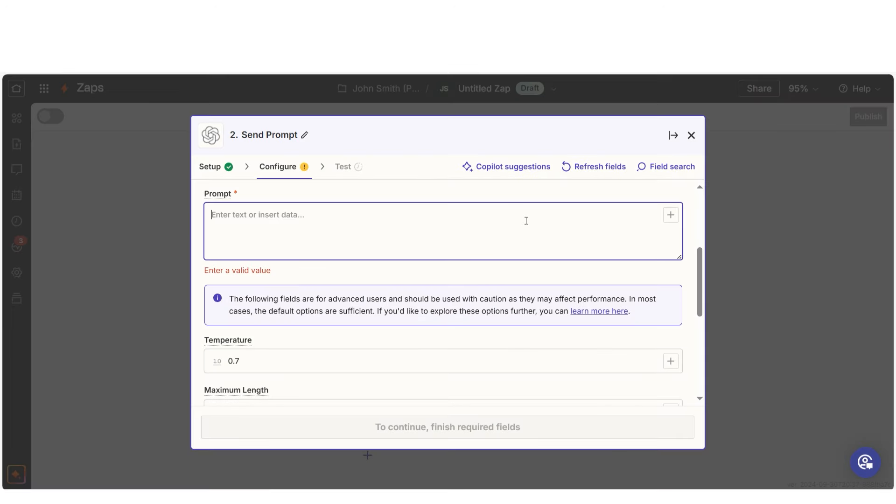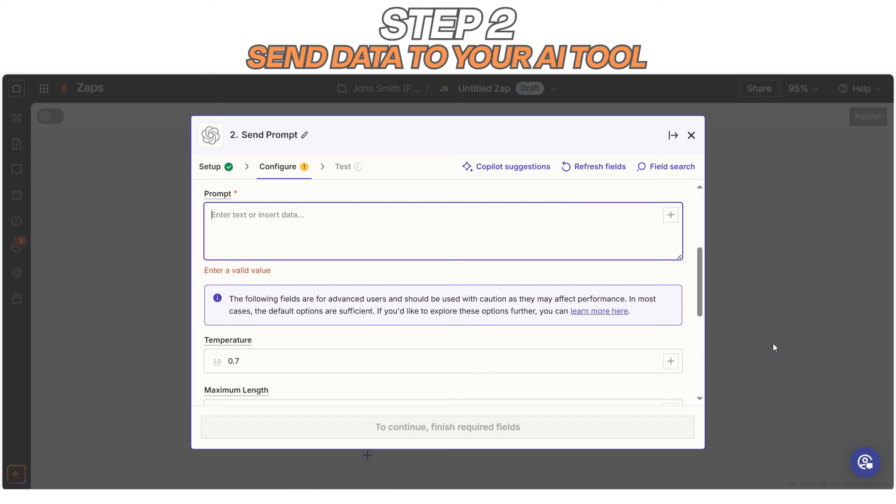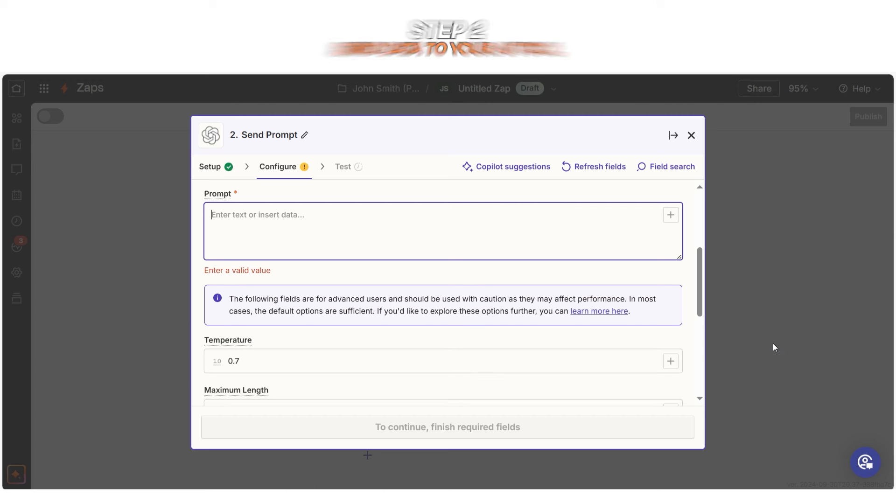Now that your trigger has captured the data, it's time for your AI to get to work. In this step, you'll send the information to your AI tool with clear instructions on what you want it to do. For example, if you're working with a new row in Google Sheets containing a blog outline, your prompt could be as simple as turn this outline into a draft with a casual tone.